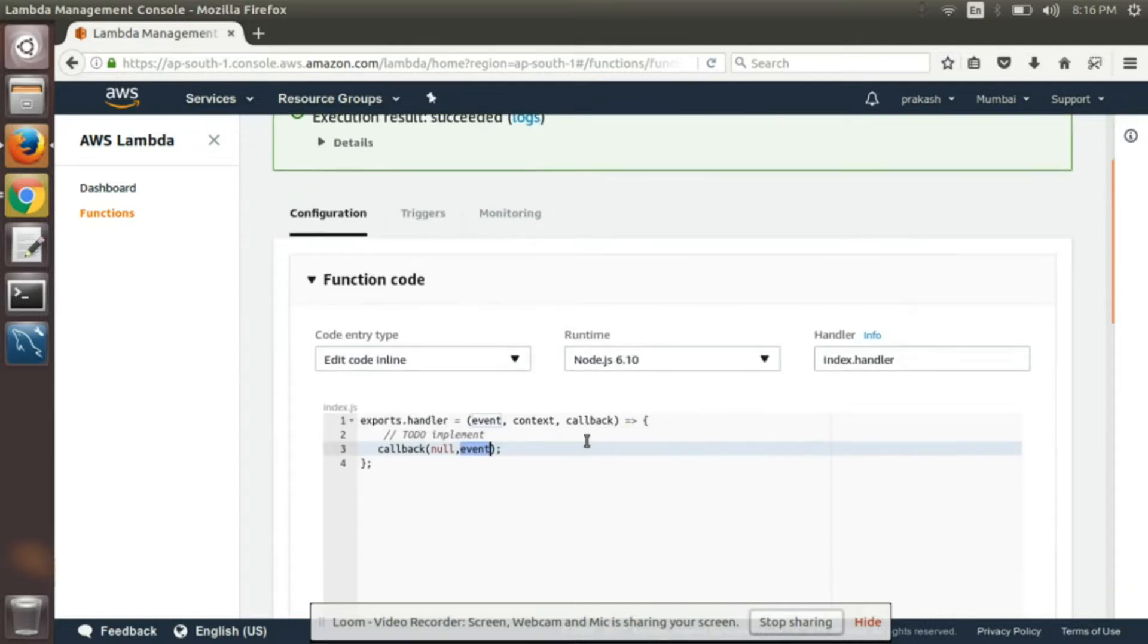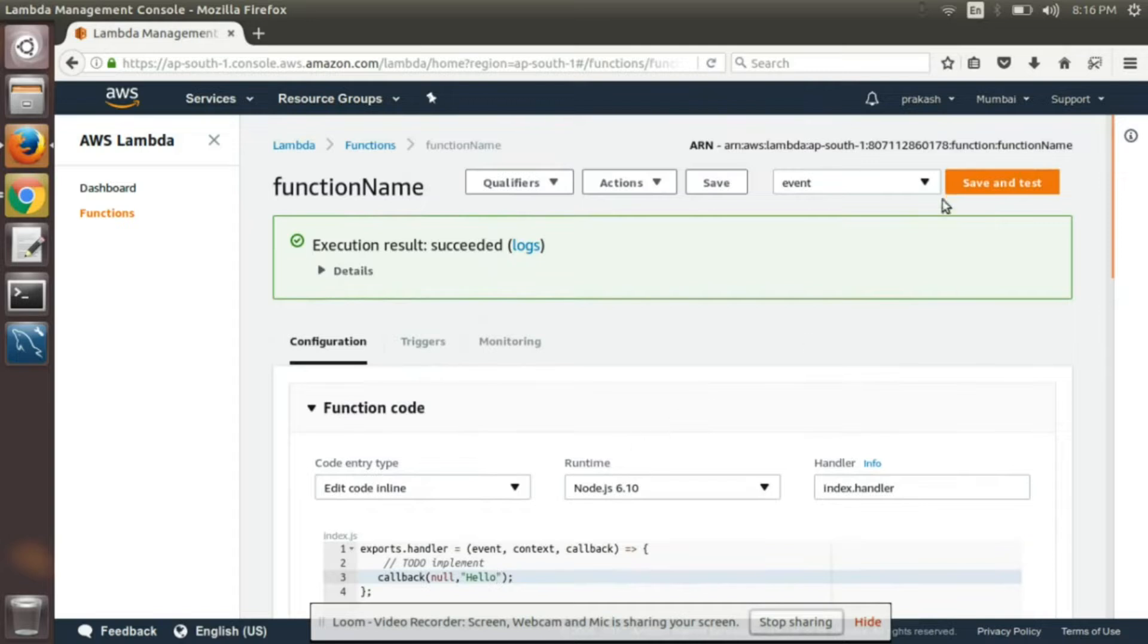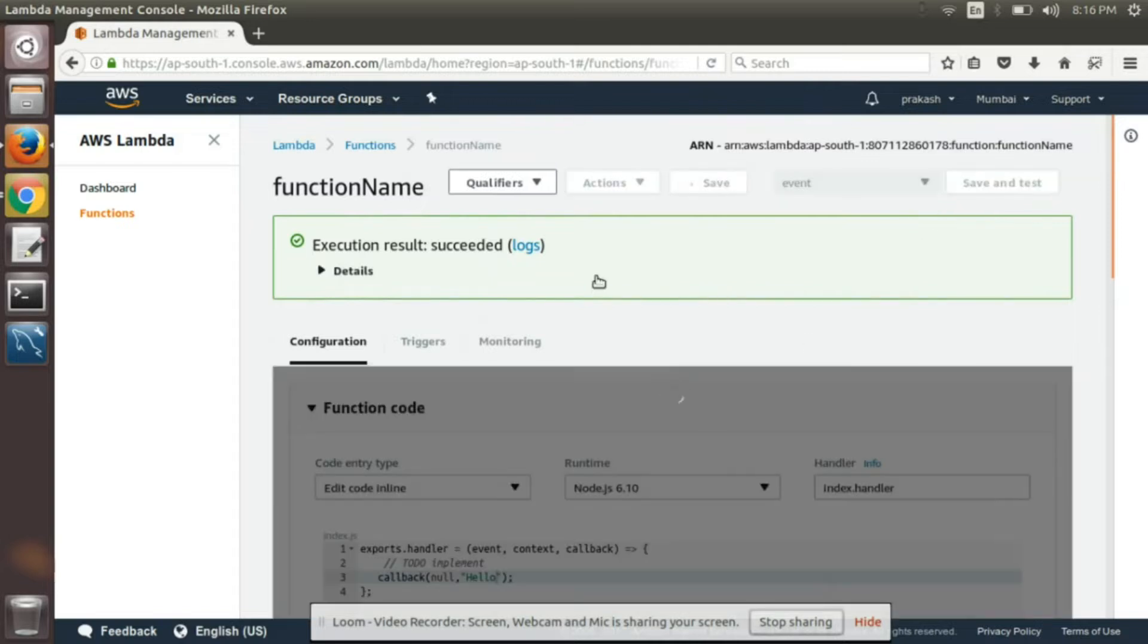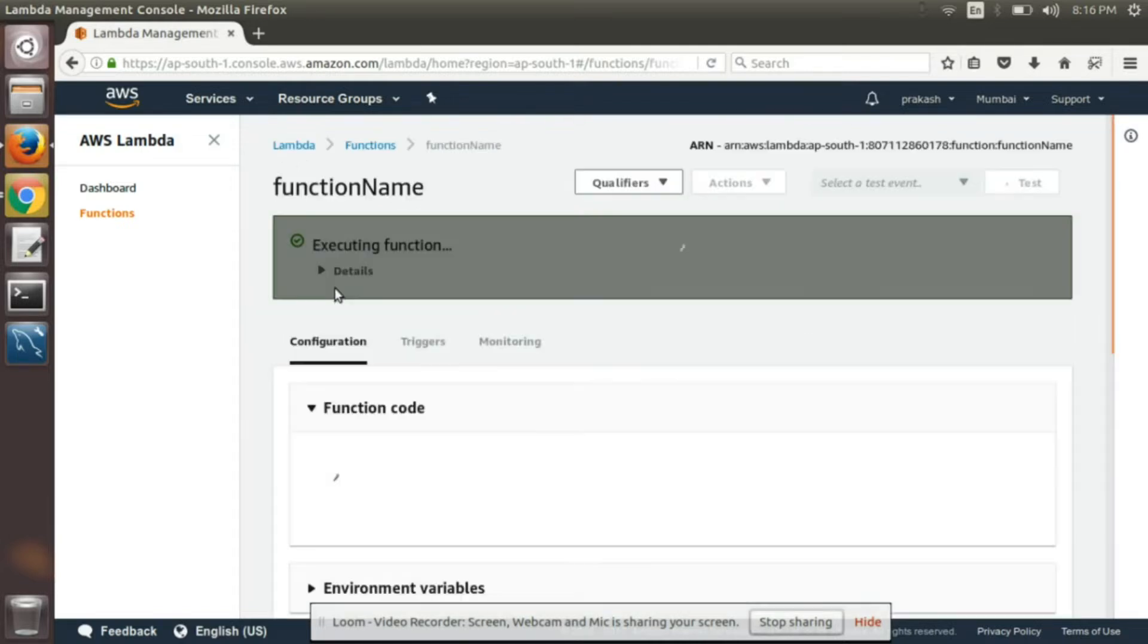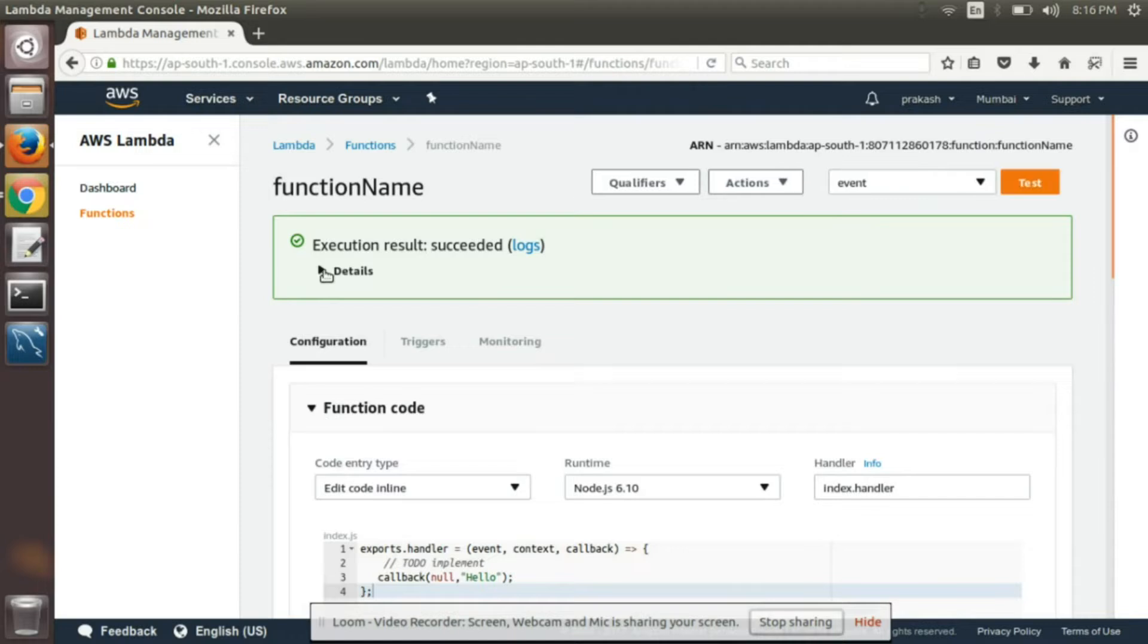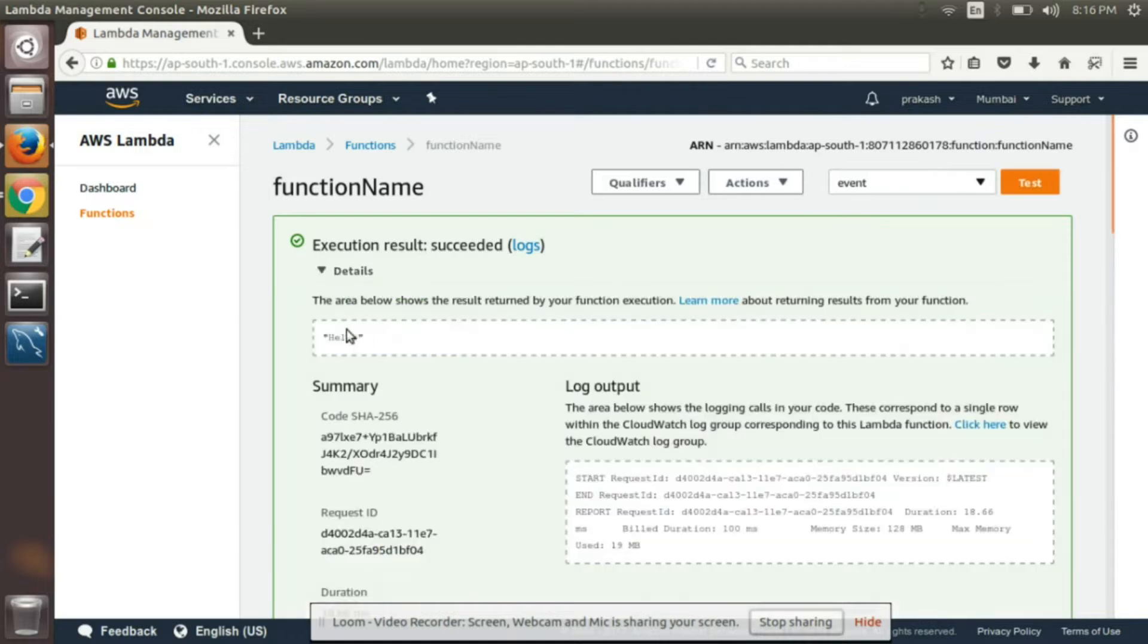So before that I will just return some string here and we will save and test. So it's returning hello, that's fine.